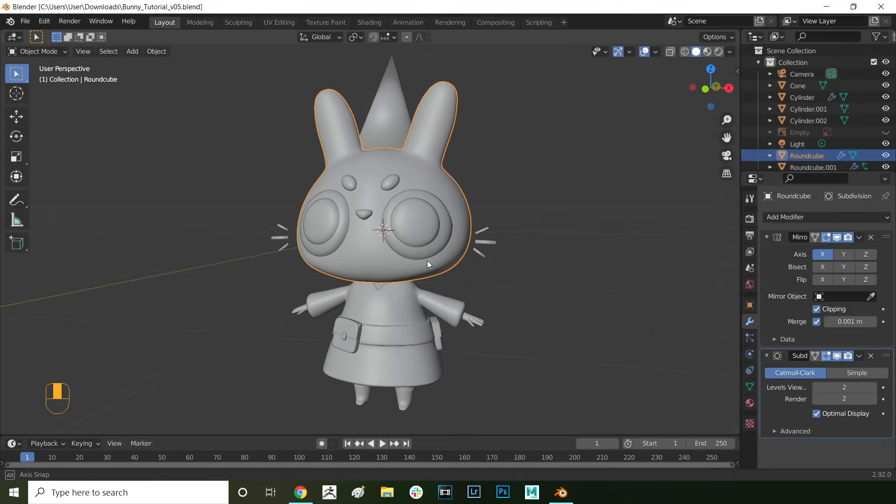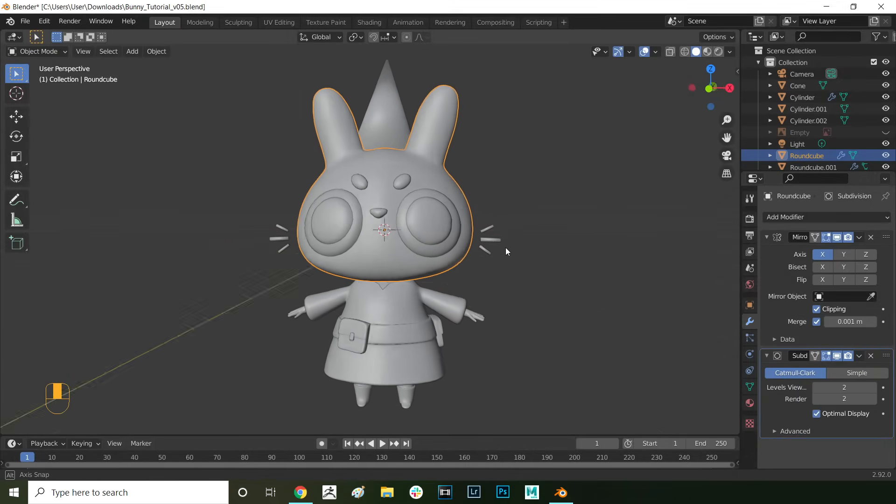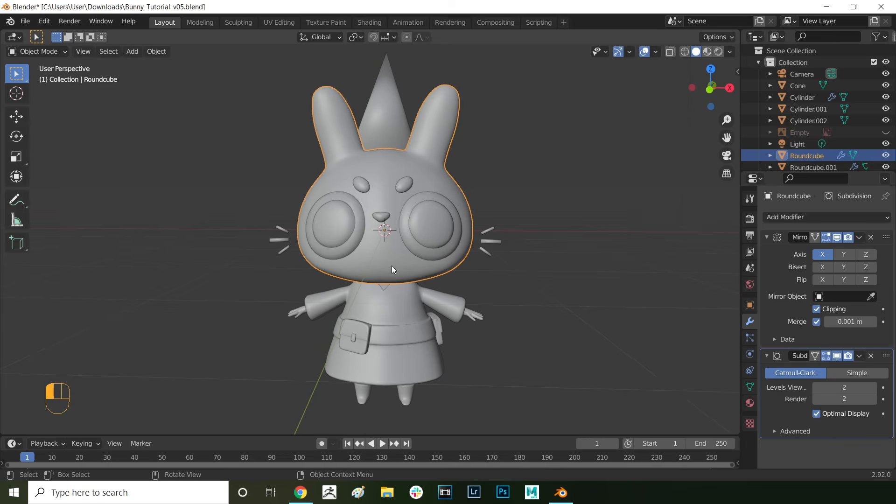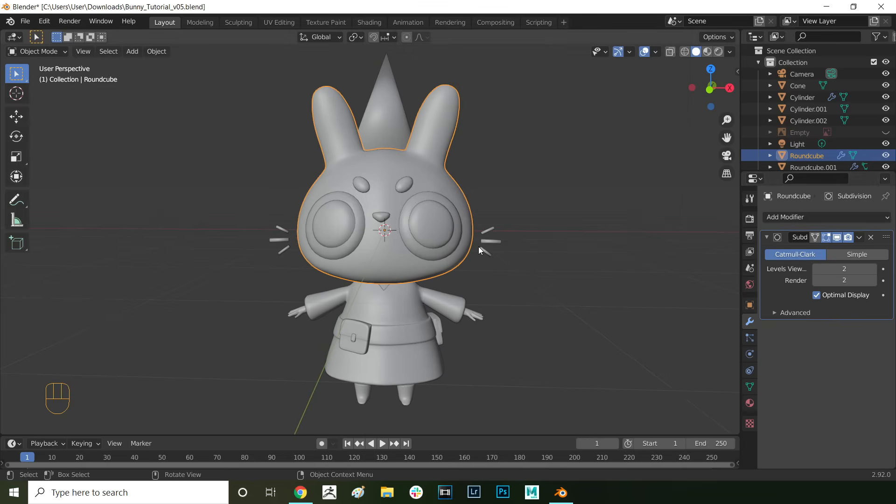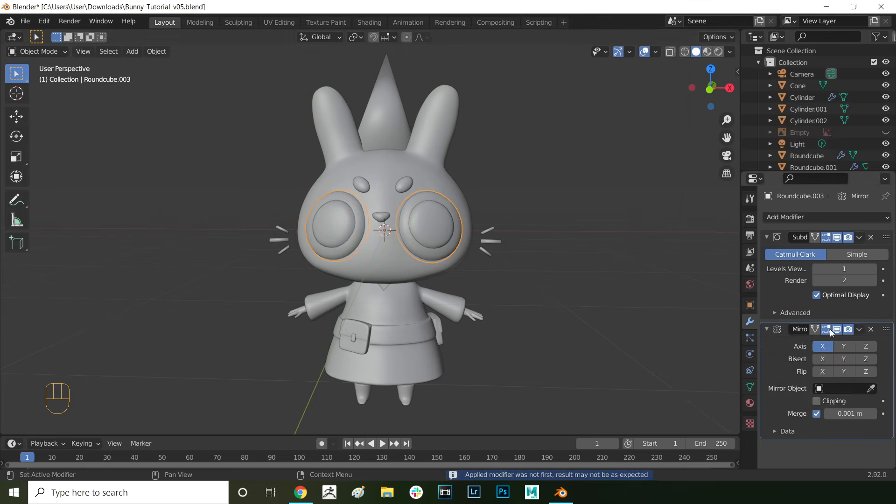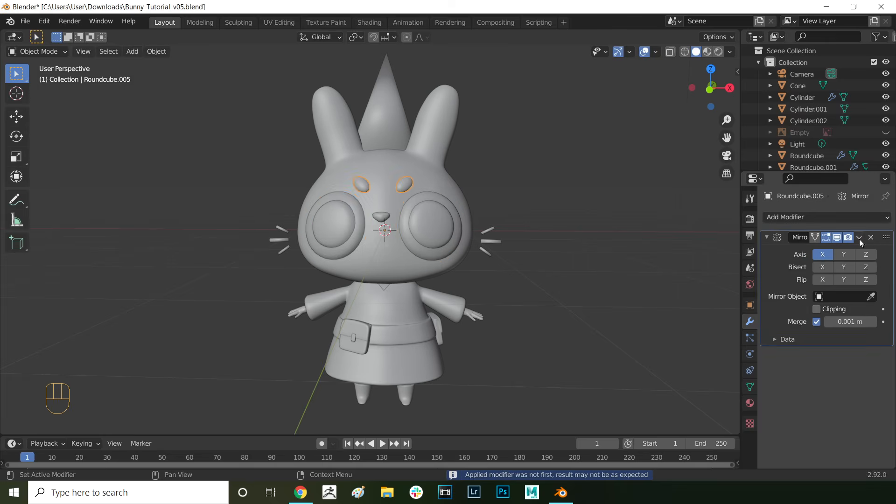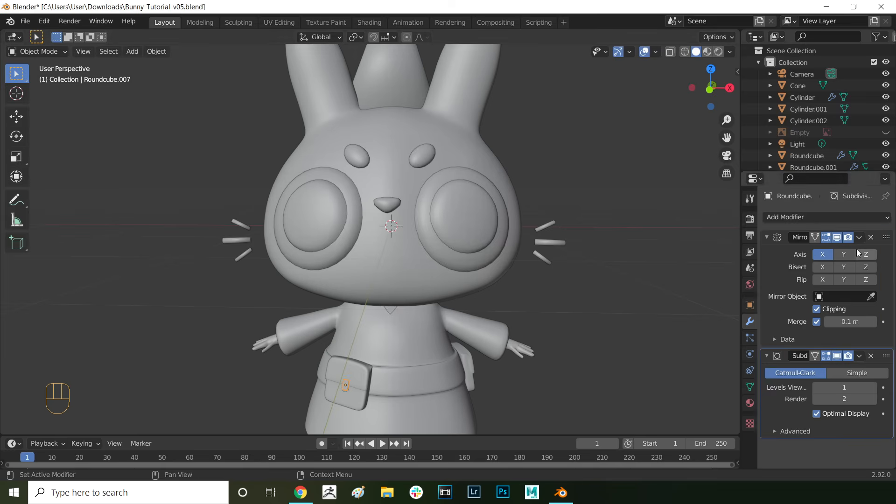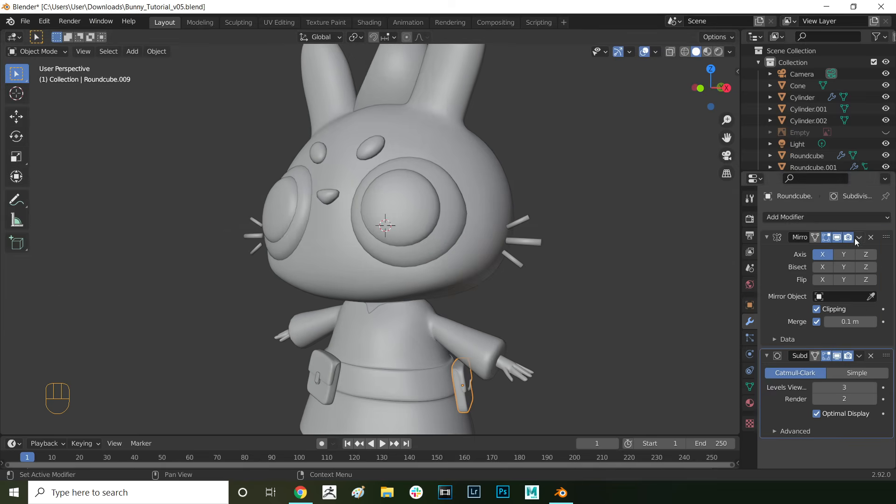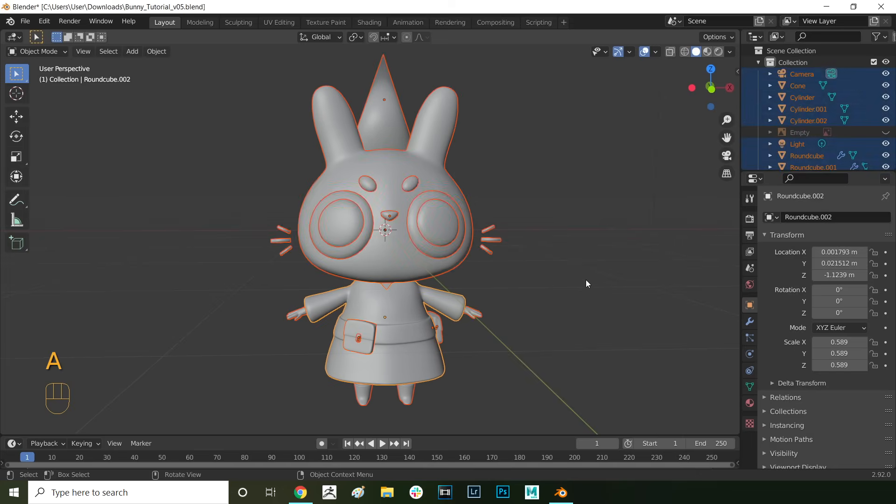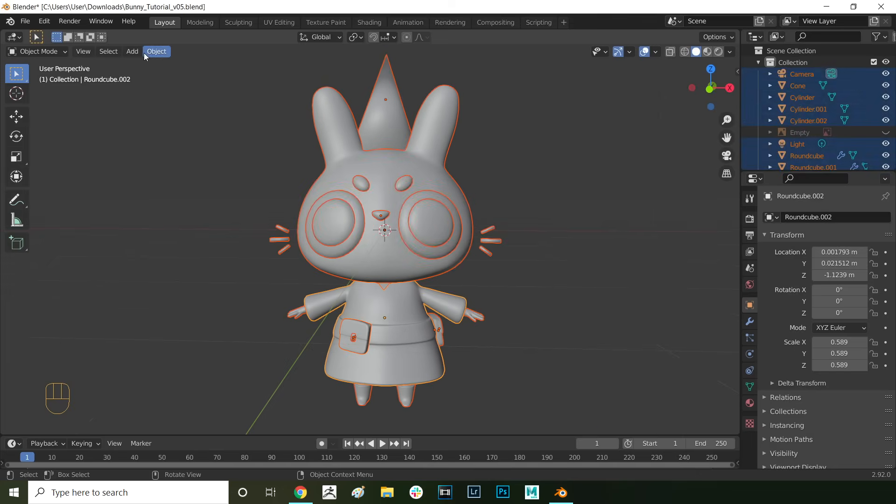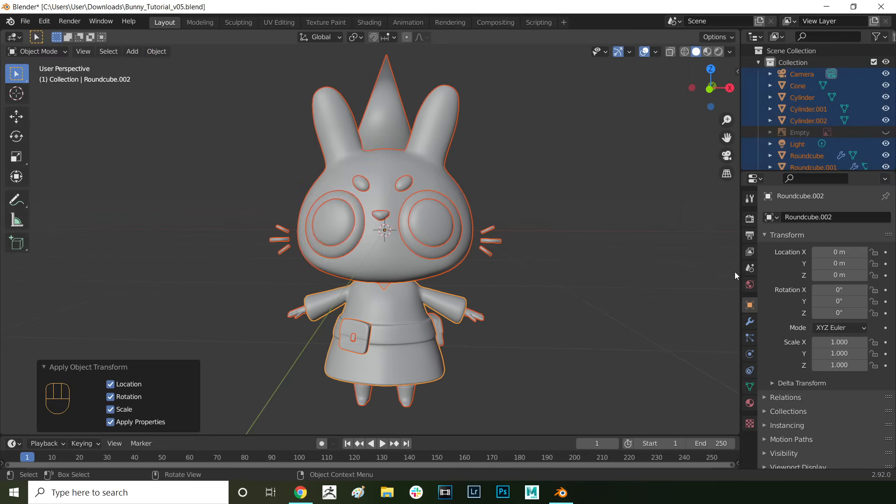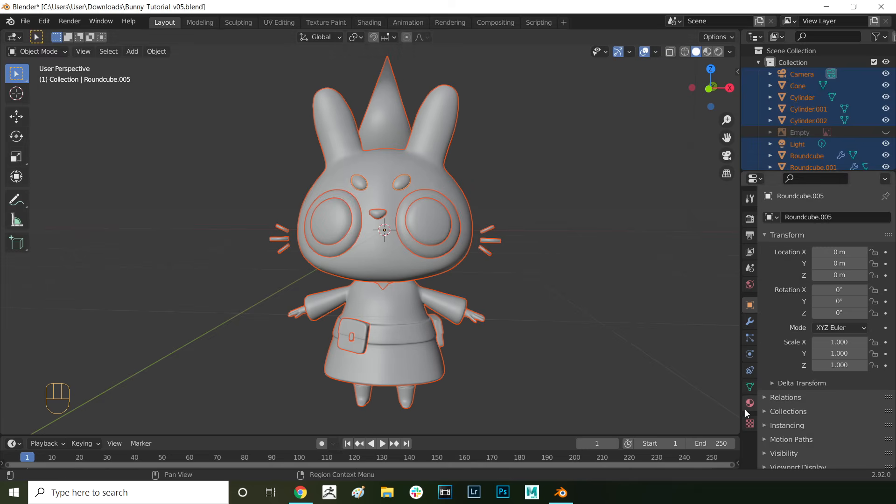Before we start UV unwrapping and texturing our model, we want to apply all the mirror modifiers that we put on our meshes earlier. Press down on the tick mark next to the modifier and select apply. Repeat that for every mesh that has the mirror modifier on it. Before we start it's good practice to apply all transforms to your meshes. Press A to select all the meshes and then go into object, apply, all transforms. Now we don't have any random values.